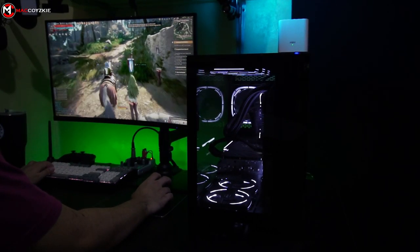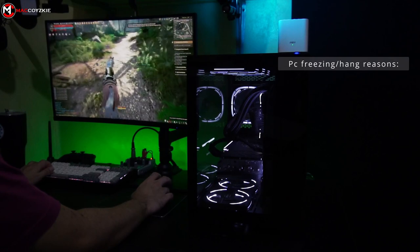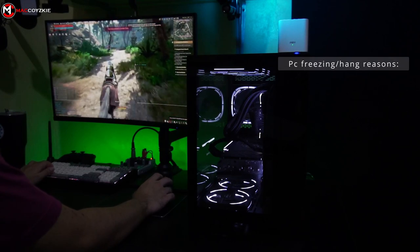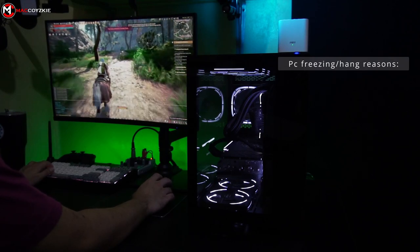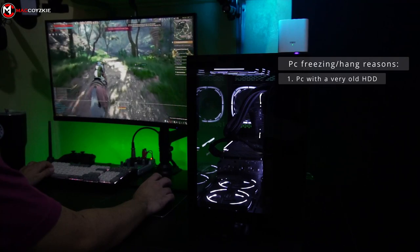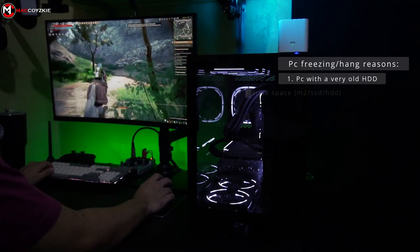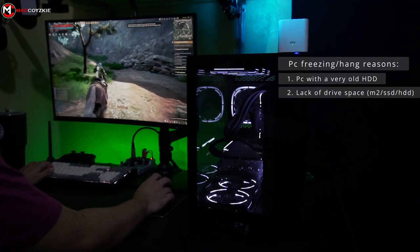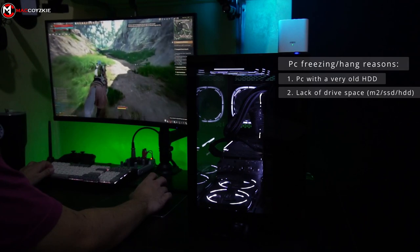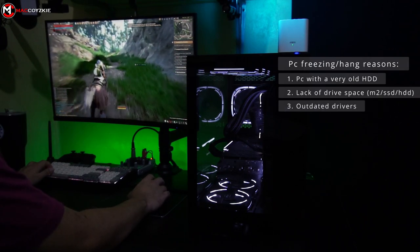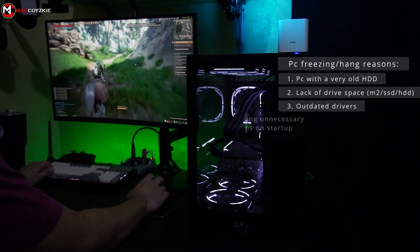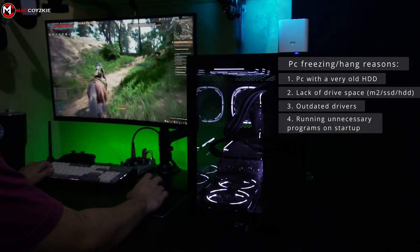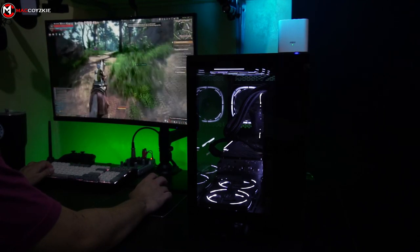There are several reasons why your PC is randomly freezing. Here are the most common things I usually experience when I try to fix my clients' PCs: Number one, a very old hard drive is installed. Number two, lack of drive space in boot drive or hard drive. Number three, outdated drivers. Number four, running unnecessary programs on startup. Now let's talk